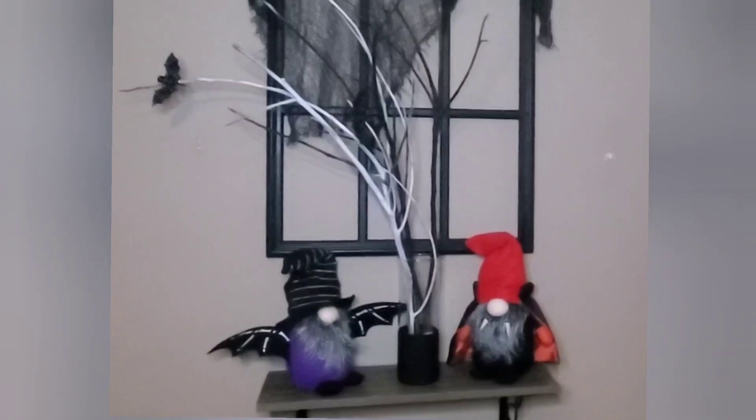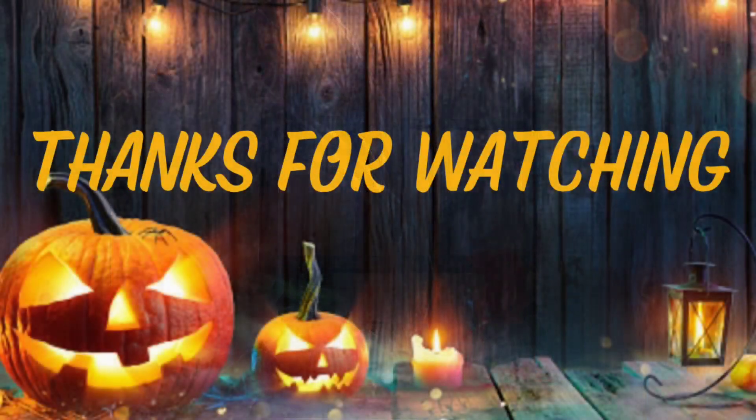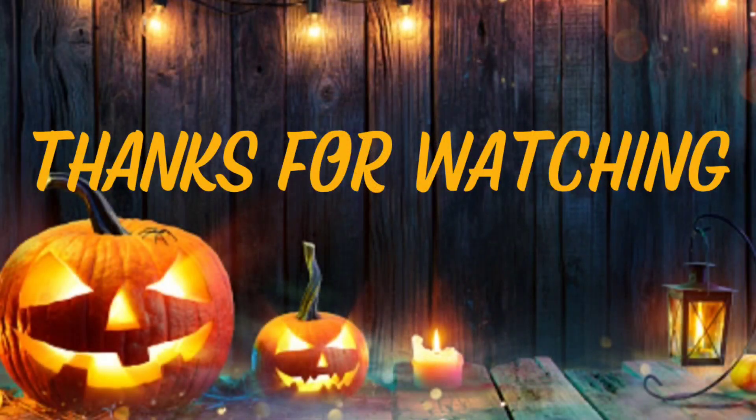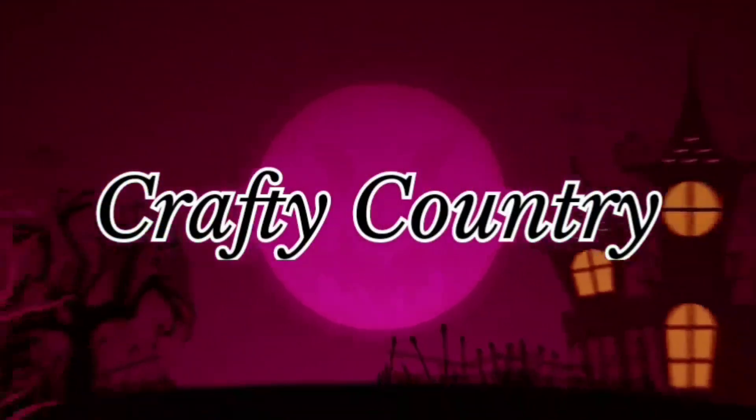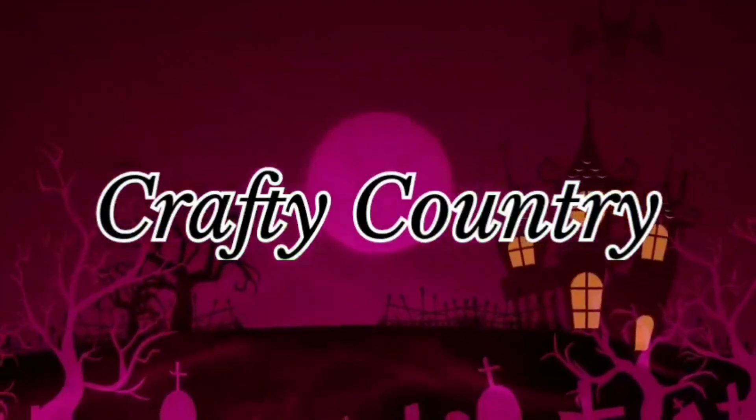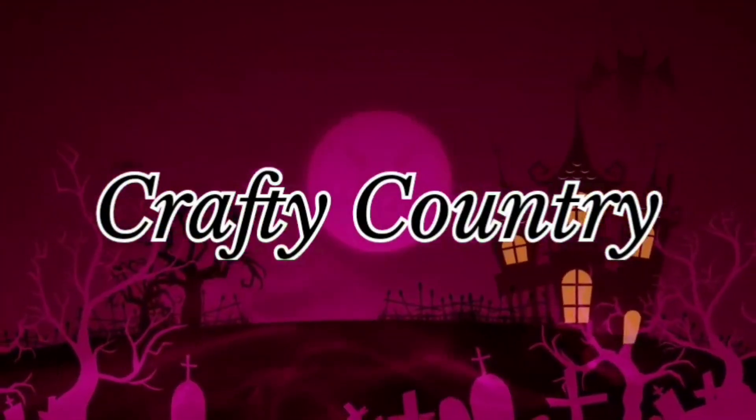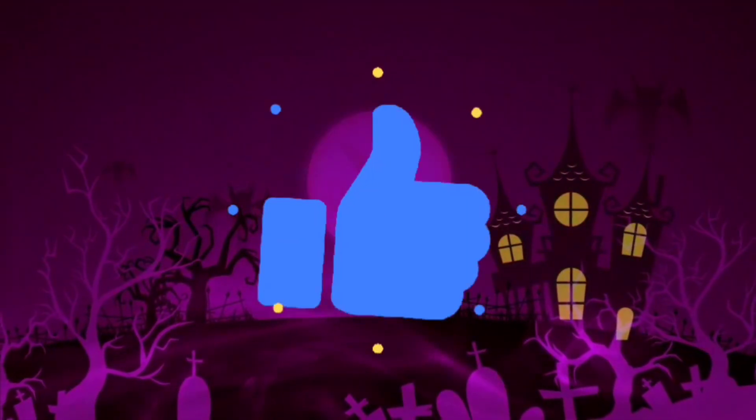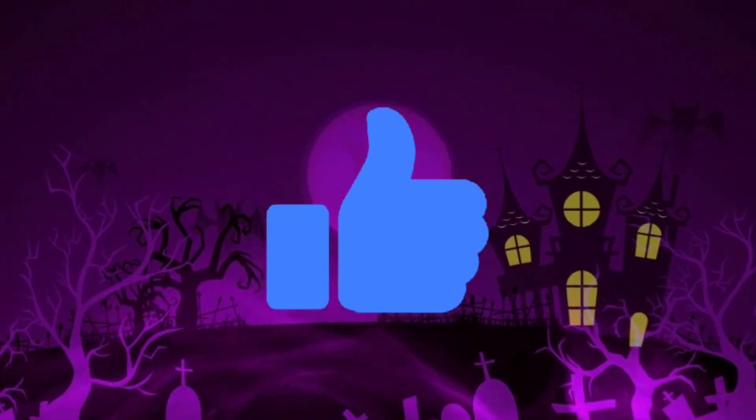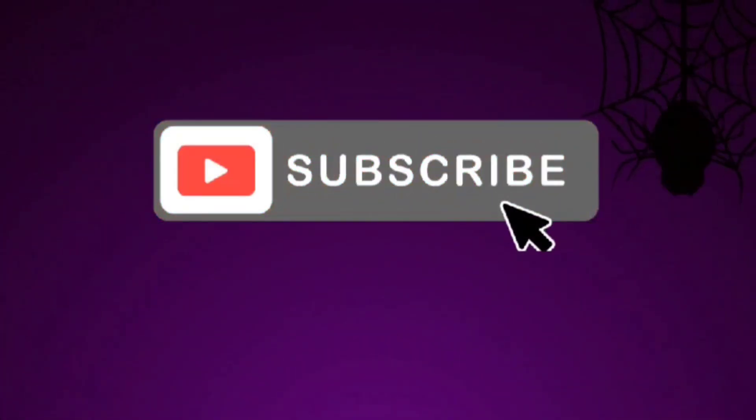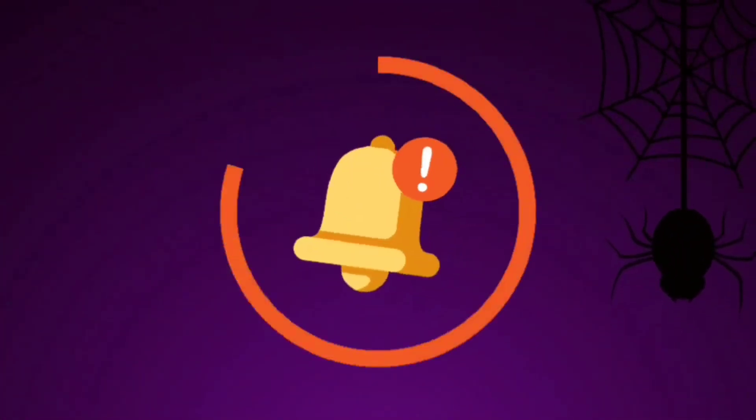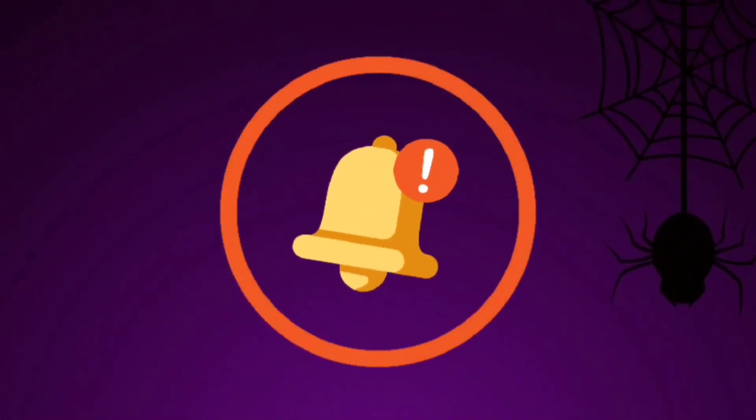If you did make sure you like and subscribe, and make sure you hit that bell notification so you get notified every time I upload a video. Thank you again to Amanda from Six Kids and a Glue Gun and the other girls that are co-hosting for letting me be part of this challenge. I'll see you guys in my next video.